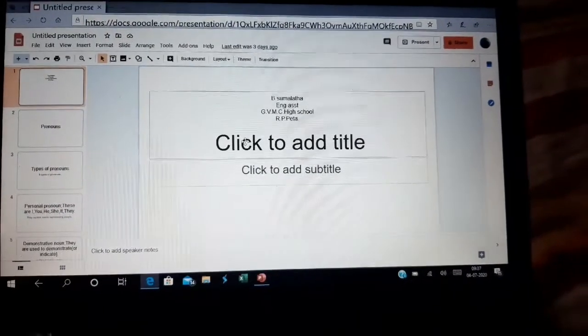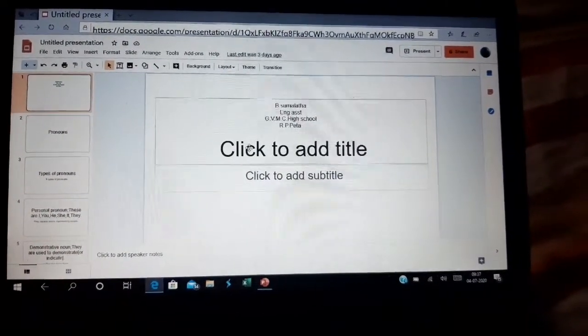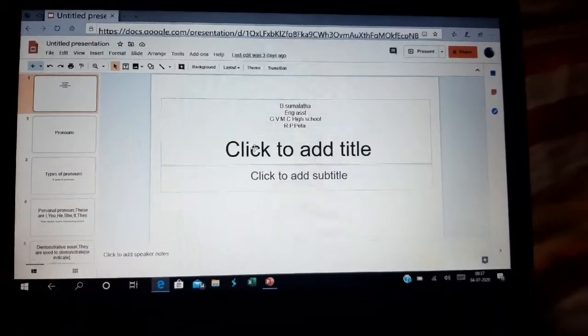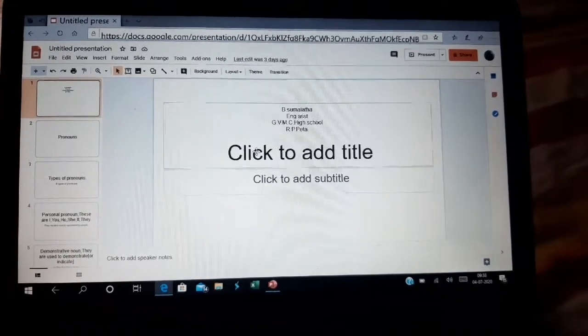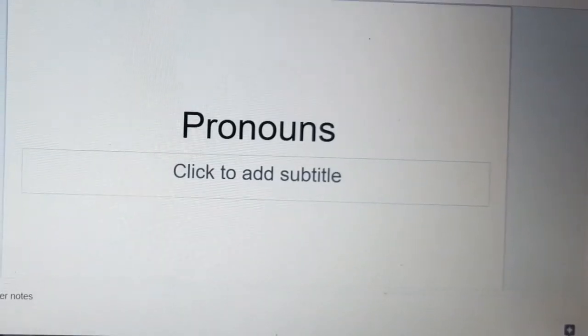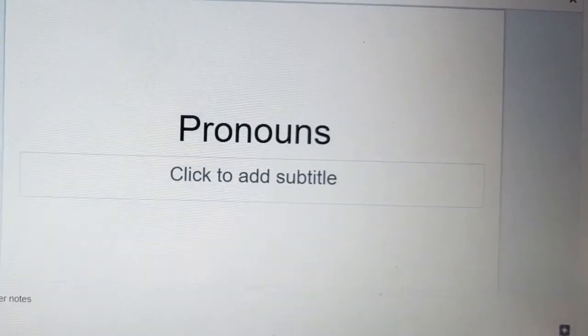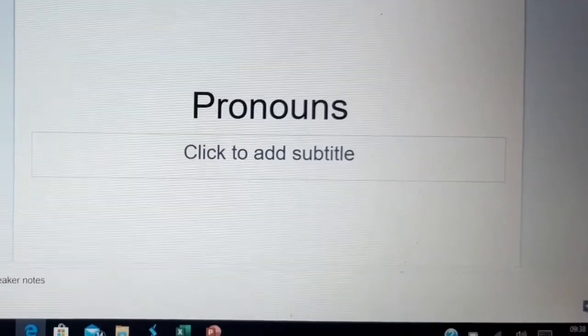Welcome to Sumalatha Baina Cakes. I am Sumalatha, English teacher at GM's High School. Today we are going to learn about pronouns.